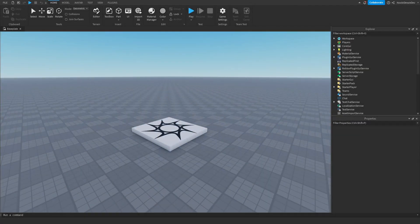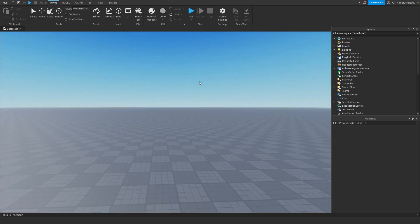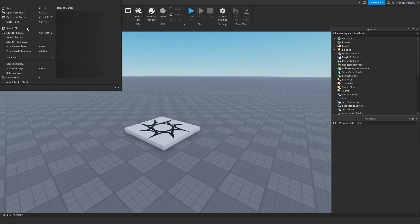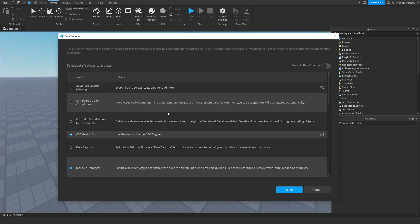To enable the all-new AI-powered code completion, Generative AI, and the material manager, load up Roblox Studio. Go to File, then simply go to Beta Features. You will see 'AI powered code completion' — AI code suggestions in the Studio script editor based on existing scripts or comments, triggered automatically.